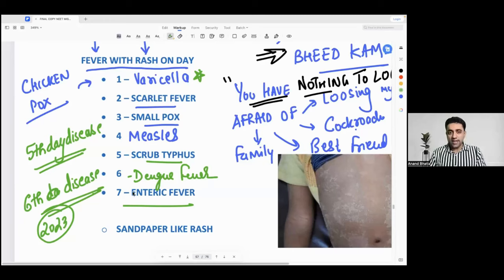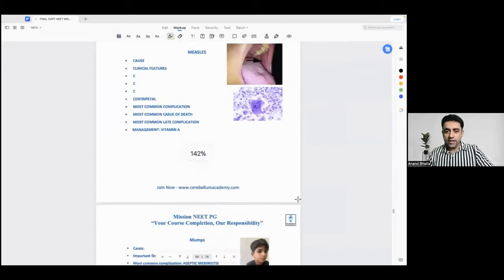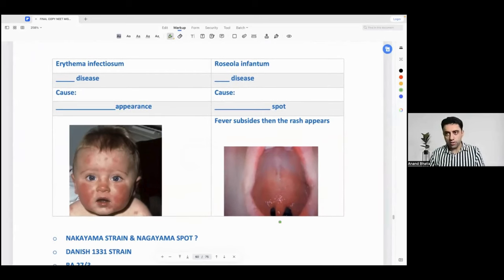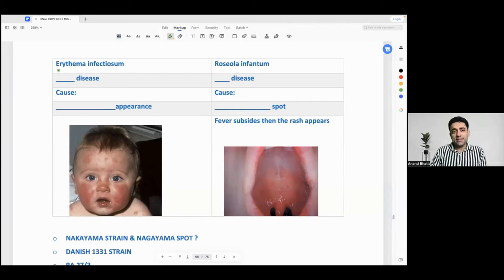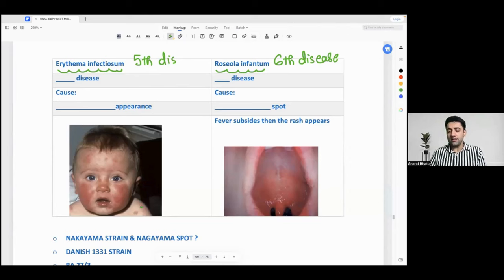Among the seven names given, which is the fifth disease and which is the sixth disease? Listen very carefully — among these options, there is no fifth disease or sixth disease in that list. In your workbook after two pages, there is already a chart on this. There is something known as erythema infectiosum, which is known as fifth disease. And there is something known as roseola infantum, which is known as sixth disease.